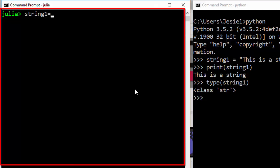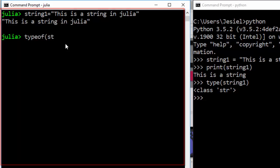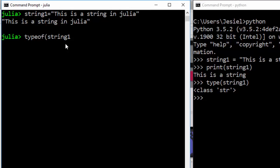In Julia, a string is similar — string1 is equal to the same thing. You enter typeof() to know whether it is truly a string, and it's going to give you that it's a string. So this is how a string is done — it is a normal string.